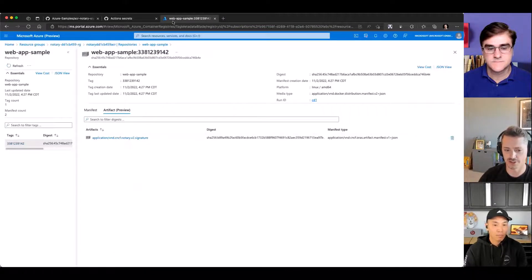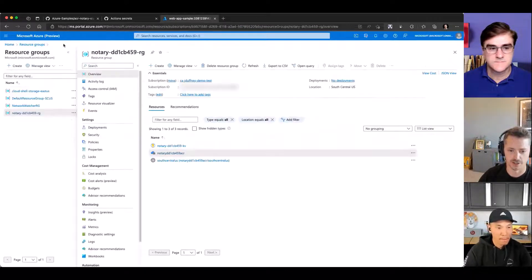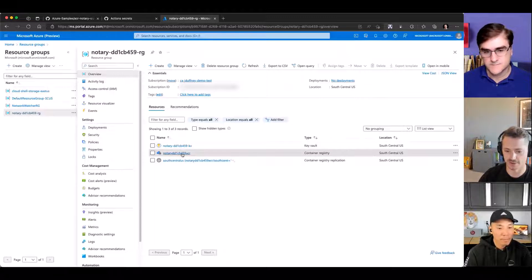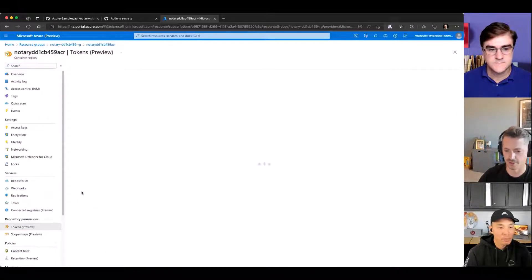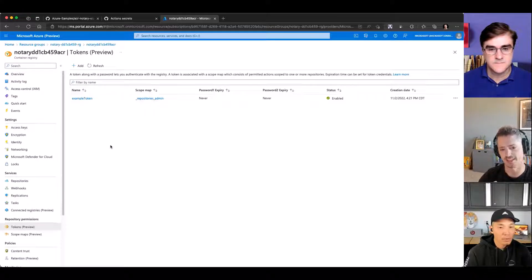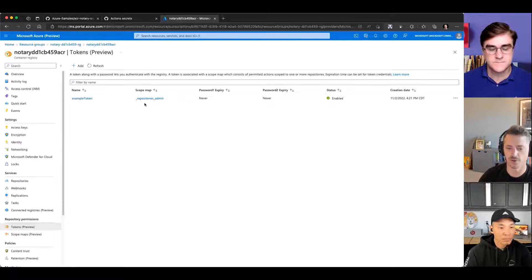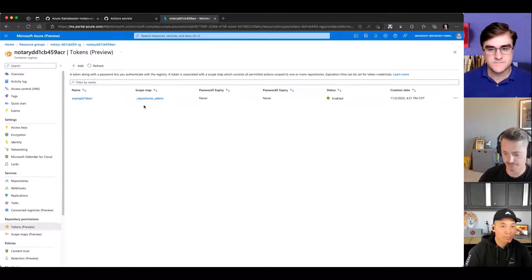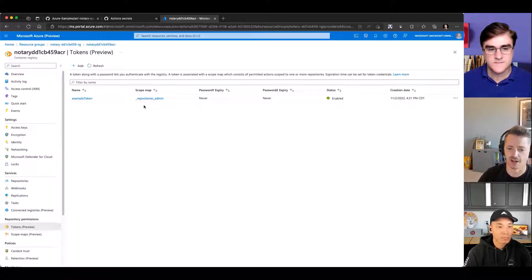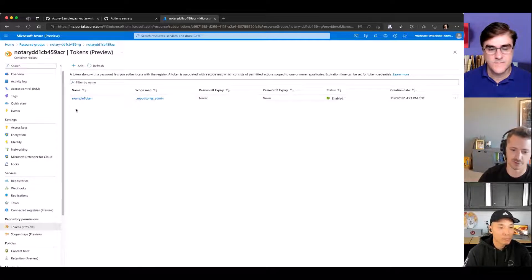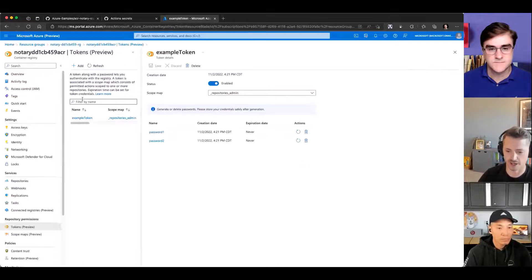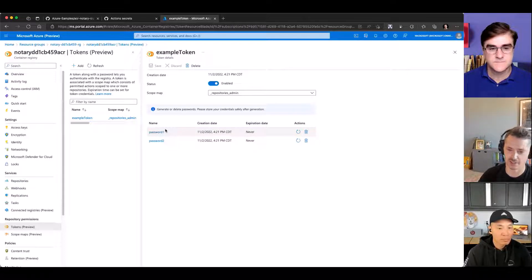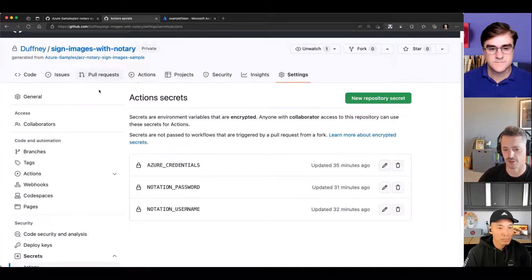If you go to the deployed resources and look at the container registry, there are tokens that you can generate. Instead of using a service principal, you can lock it down further with a token and give it a scope map, which limits the permissions. That's equivalent to an RBAC policy. Here's the username, example token. The password was generated when I created it. This is the information you need to populate the action secrets stored here.